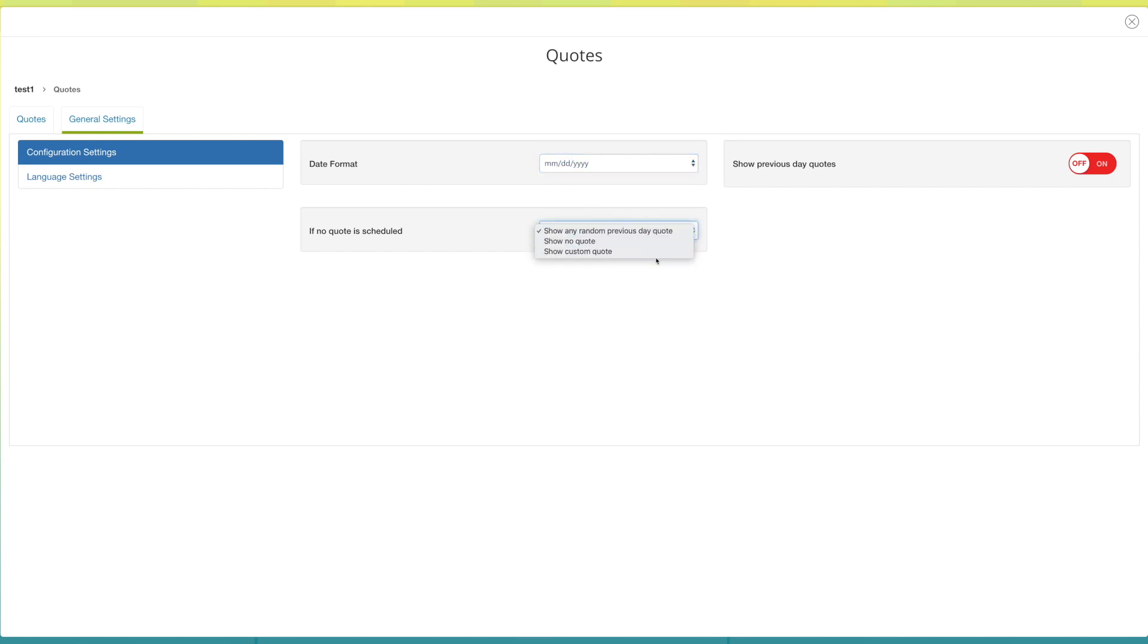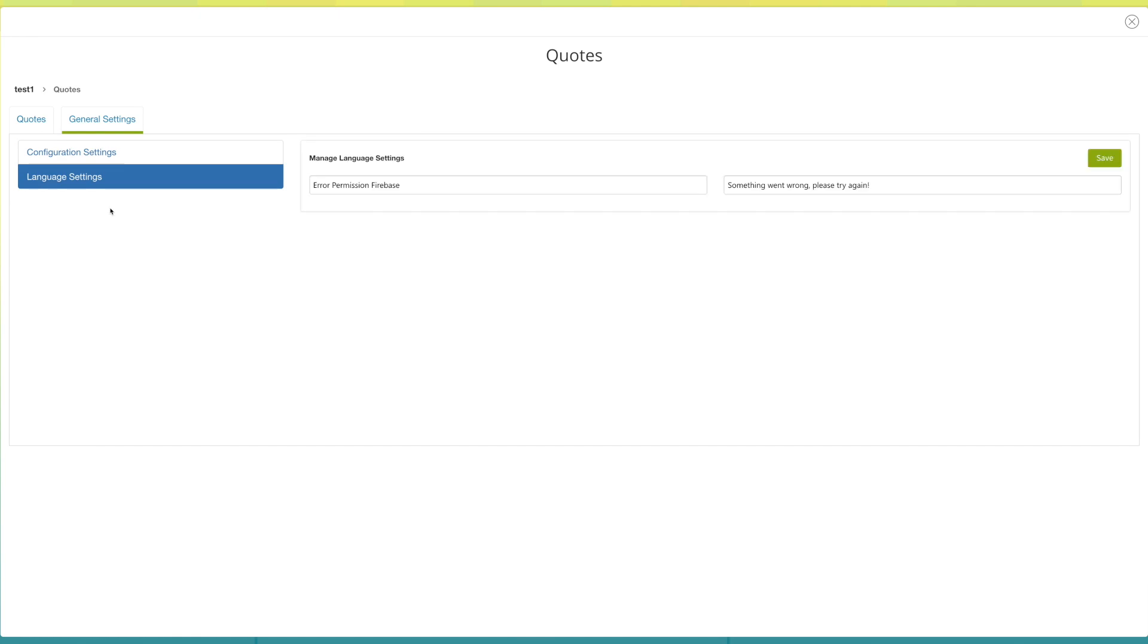Click on language settings. Under manage language settings, if you want, you can update your alert message from here.